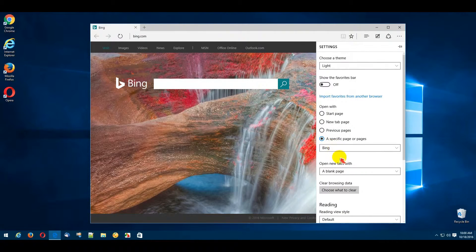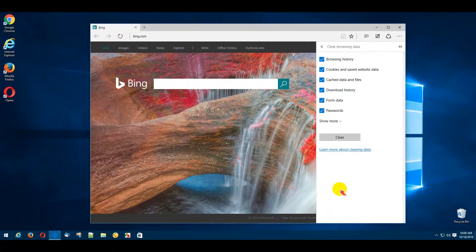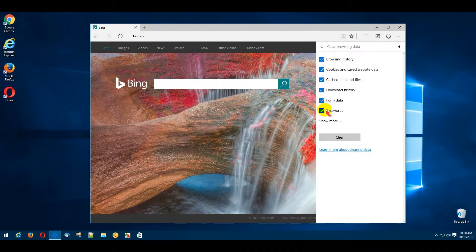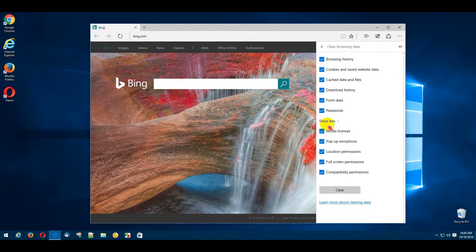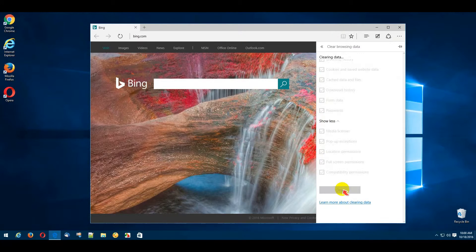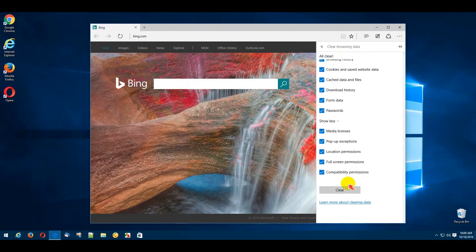Next, click the Choose What to Clear button. Click the Clear button to delete all the saved browser data.